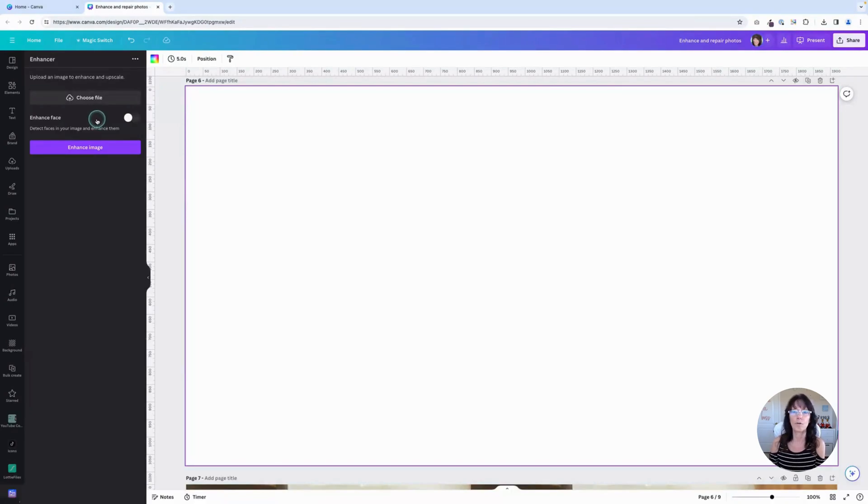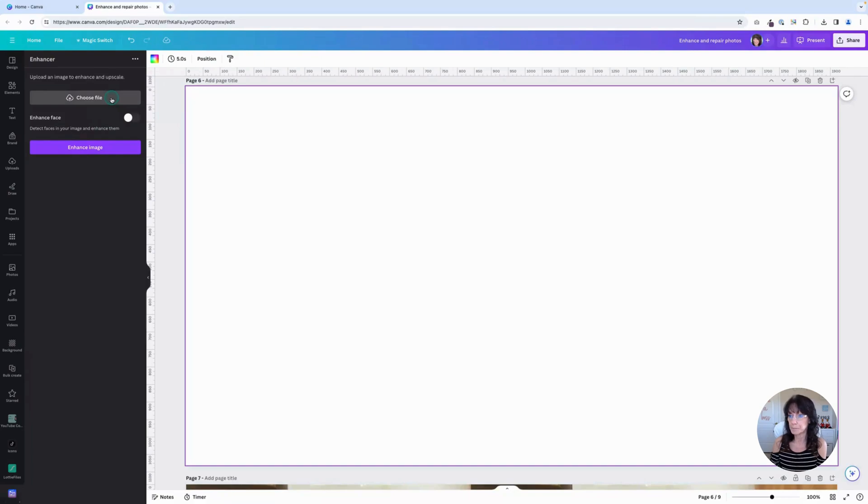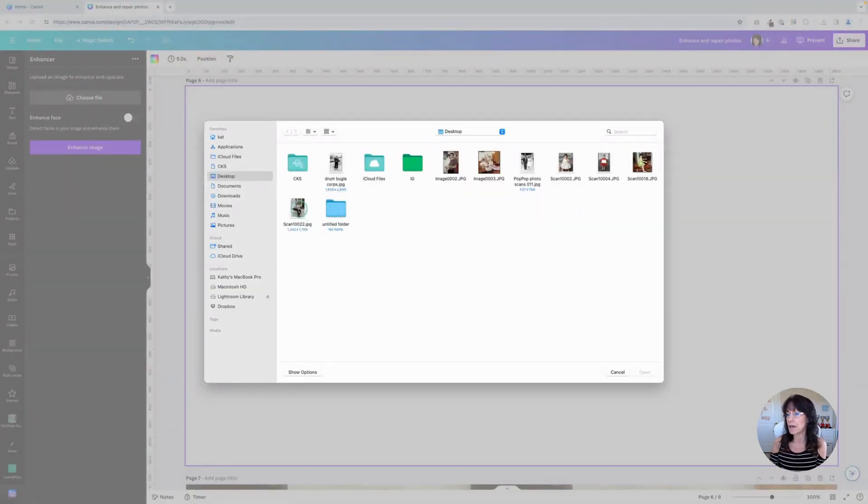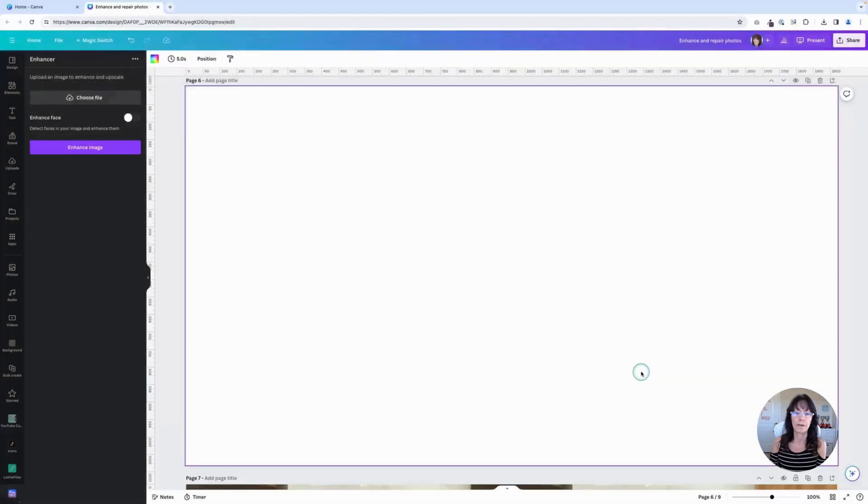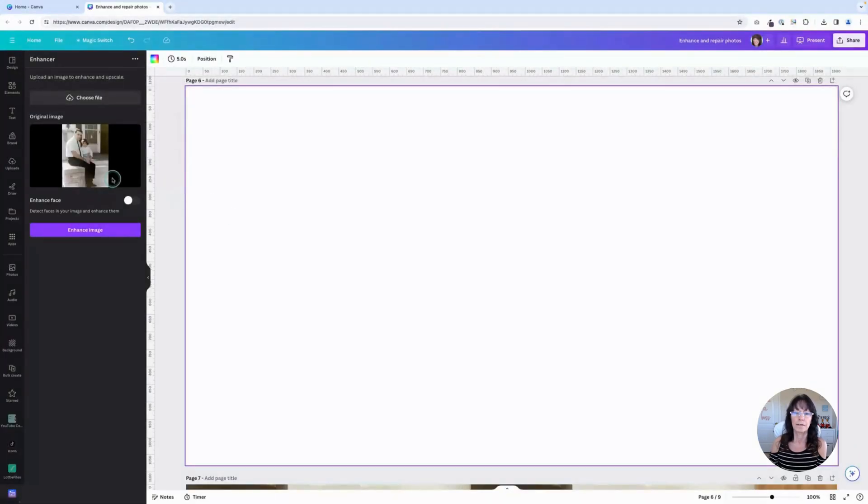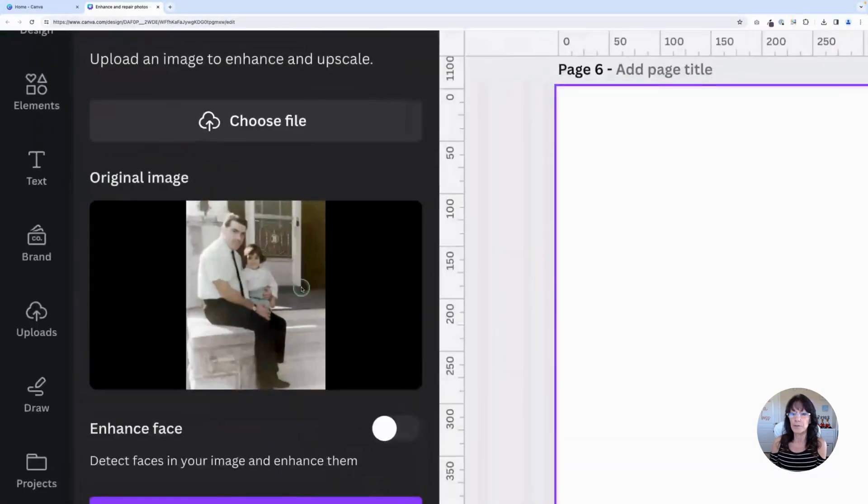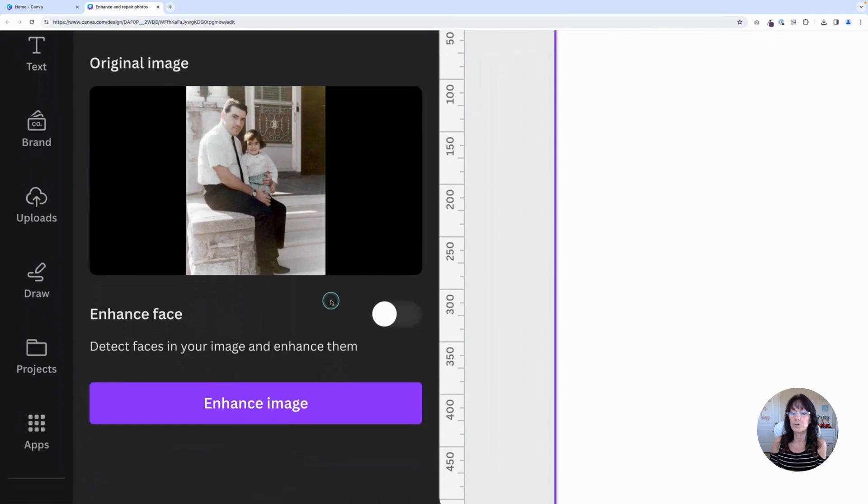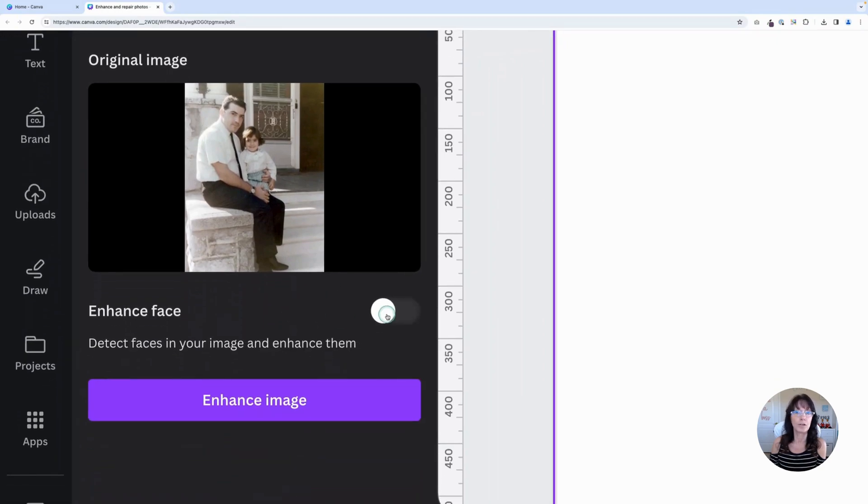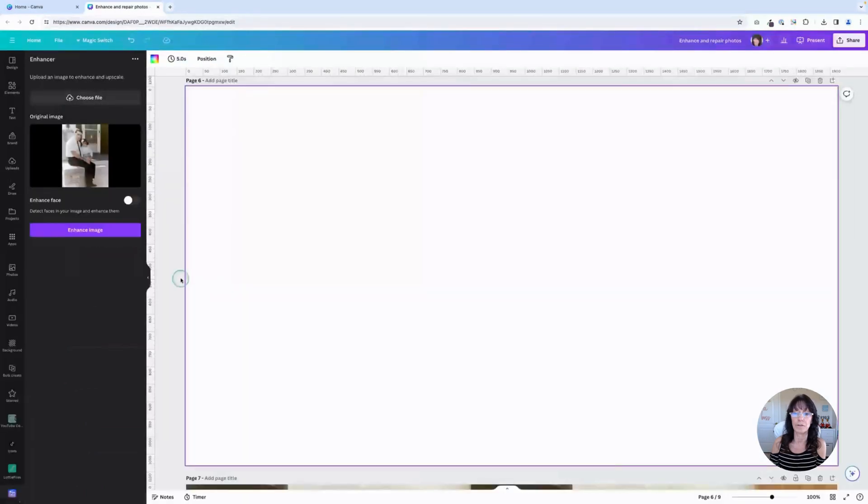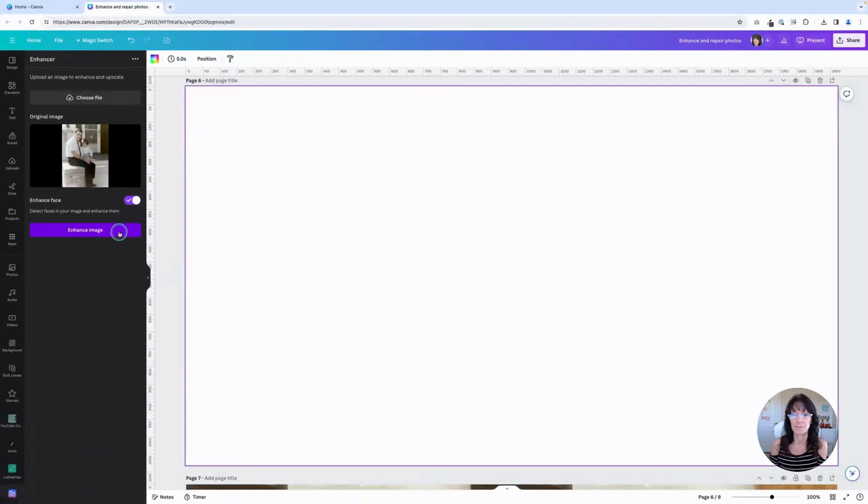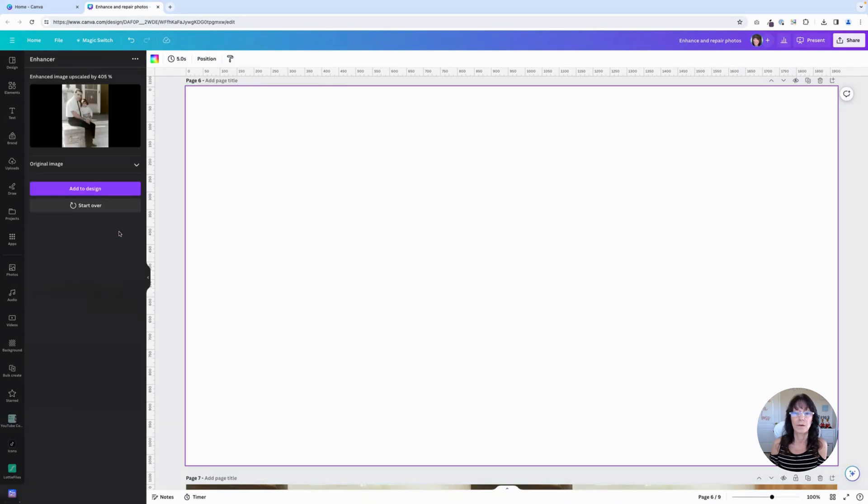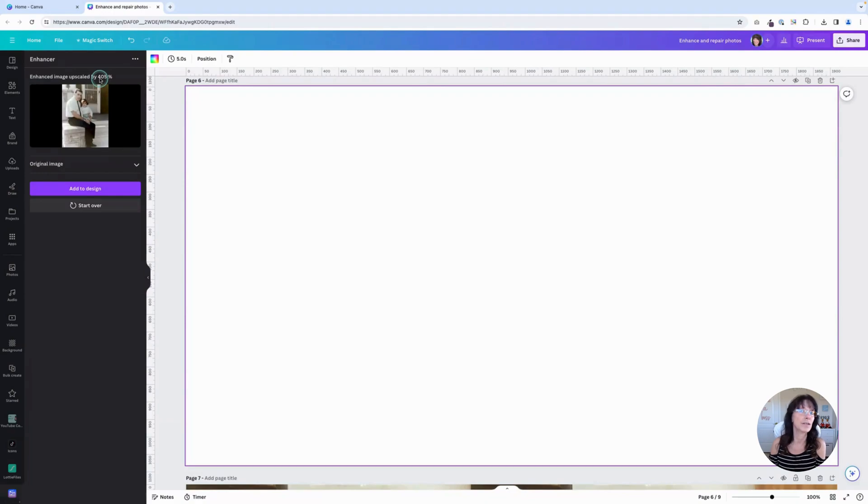So let's go grab an image. So I will click Choose Photo. I'm going to use the exact same image I had a moment ago and I will click Open. You'll get a preview right here. And then you can choose whether or not you want to turn on that Enhance Face feature. I will choose to turn it on for this photo. And then just click Enhance Image. Once it's done, it will tell you that the image has been upscaled and then you can add it to your design. So we will click Add to Design.